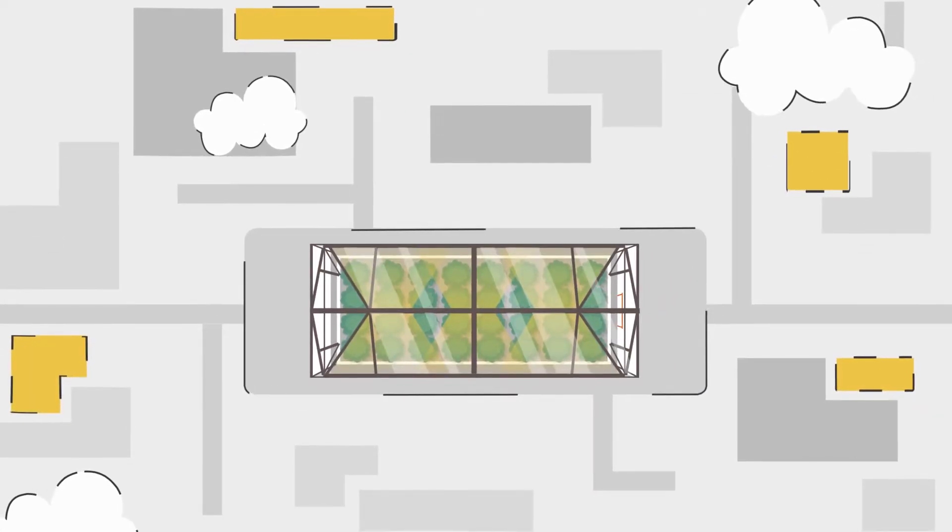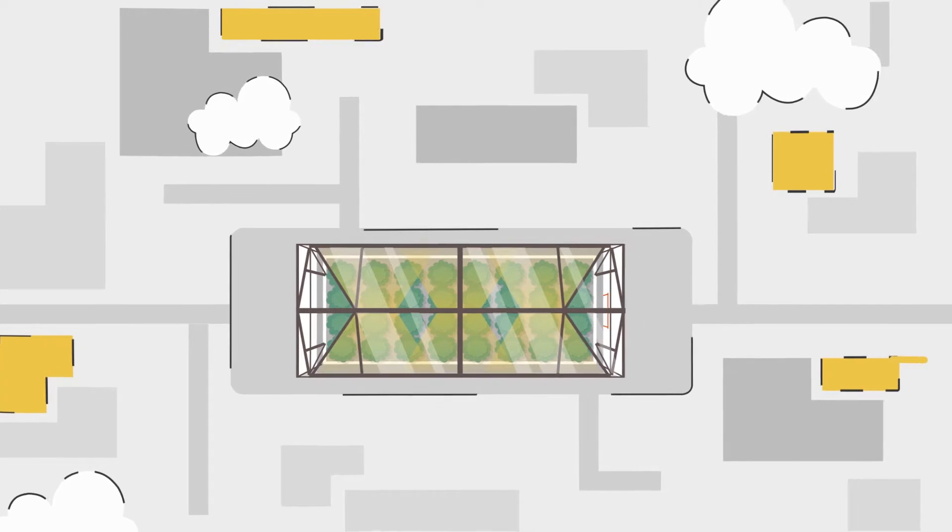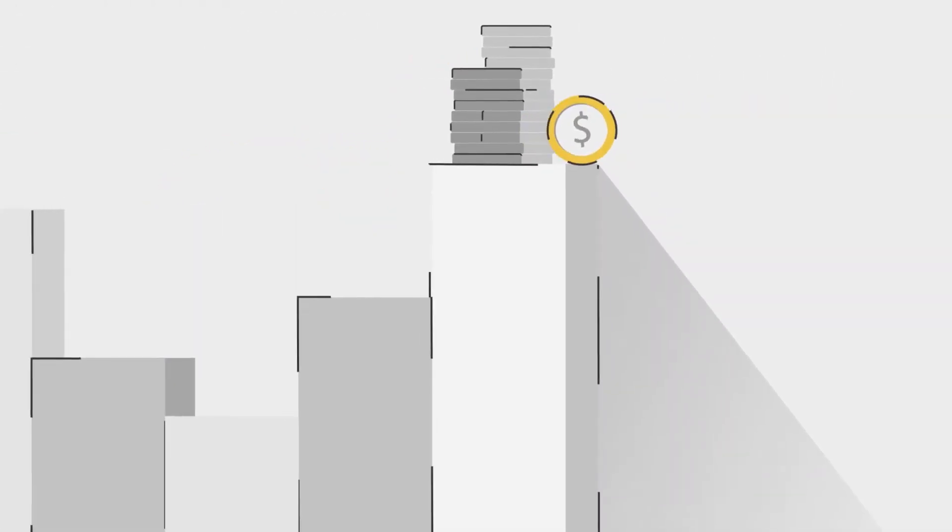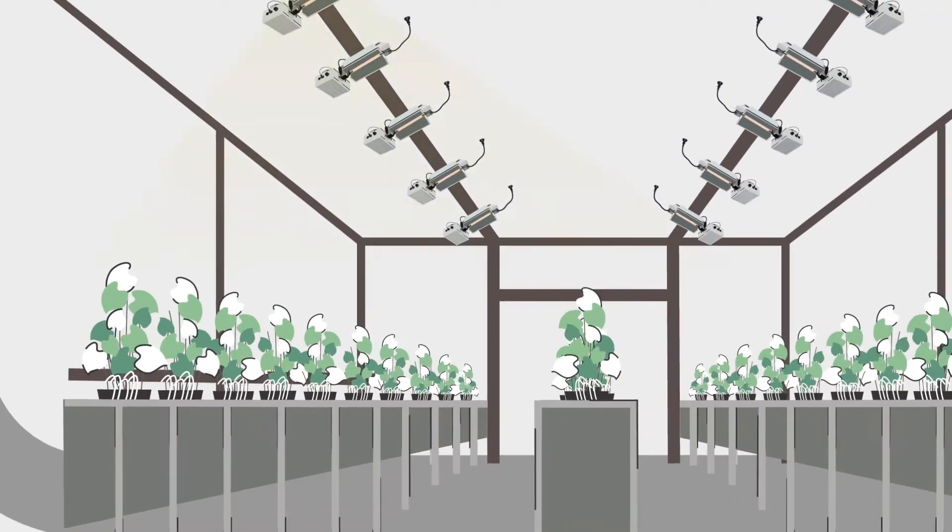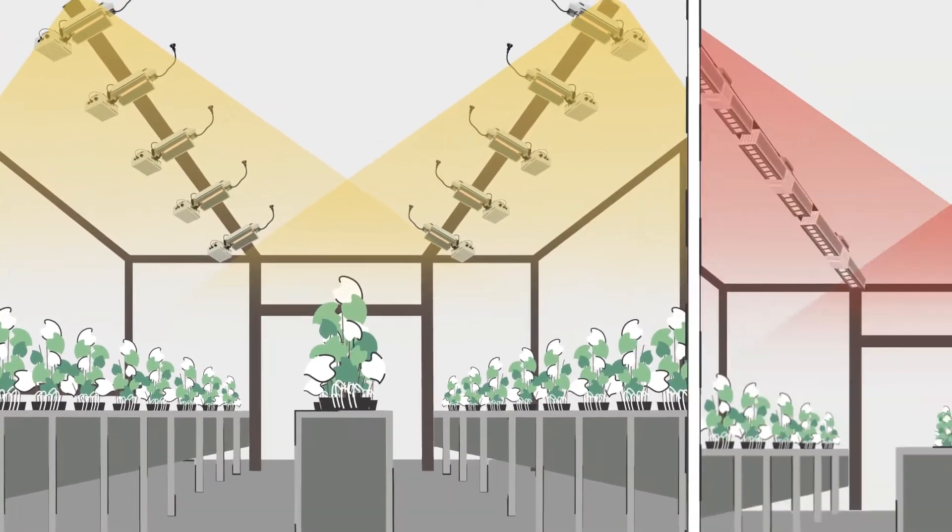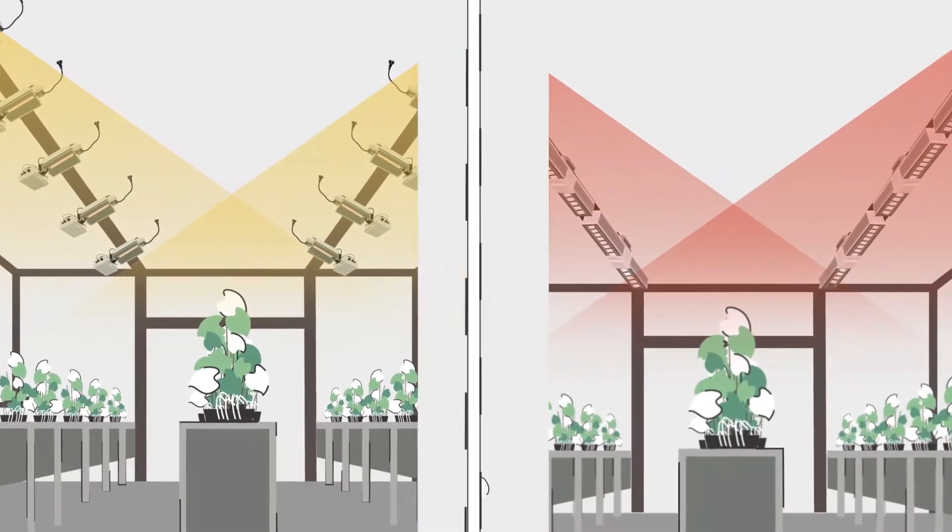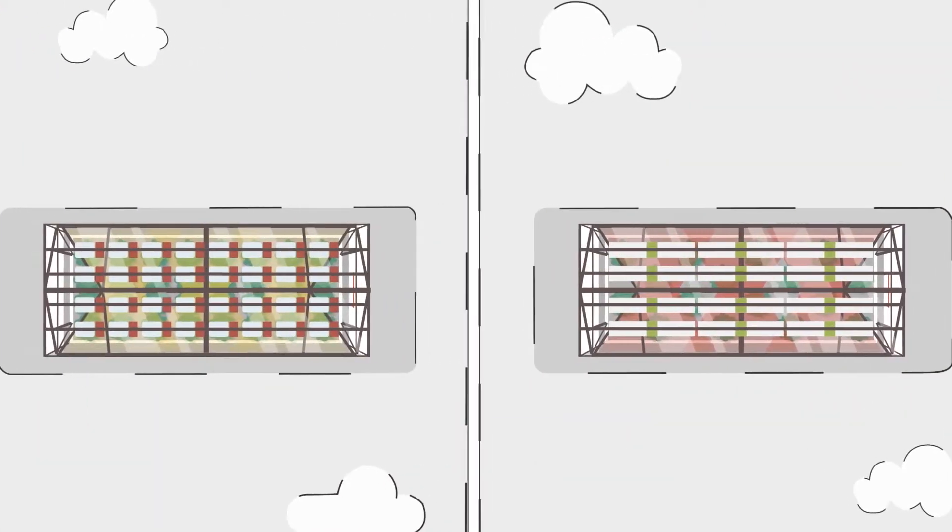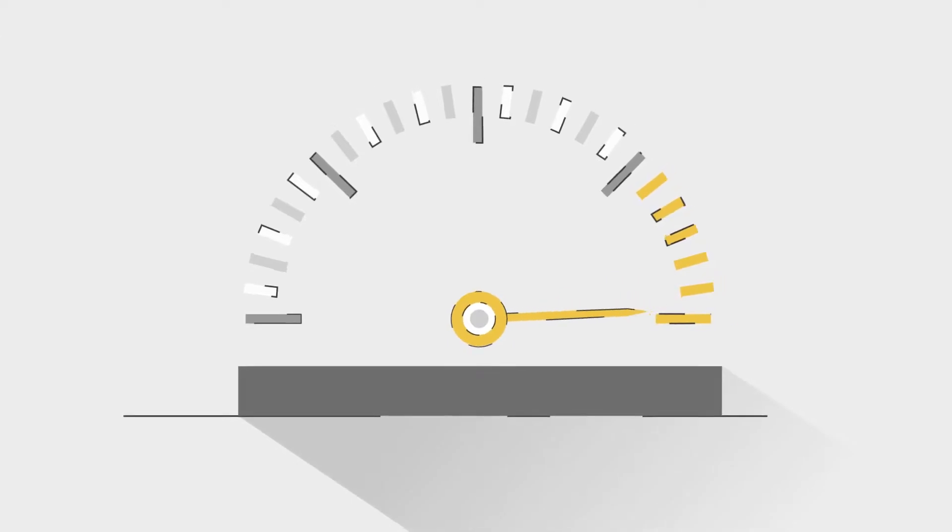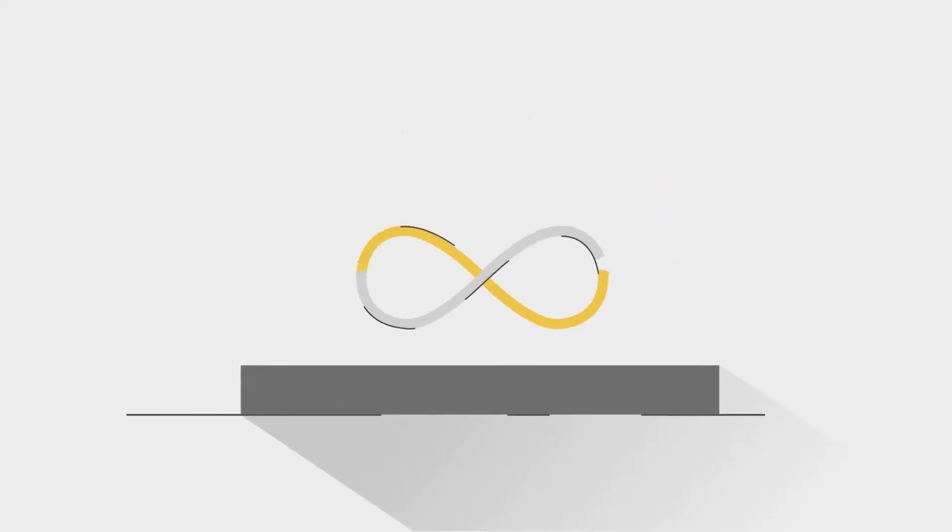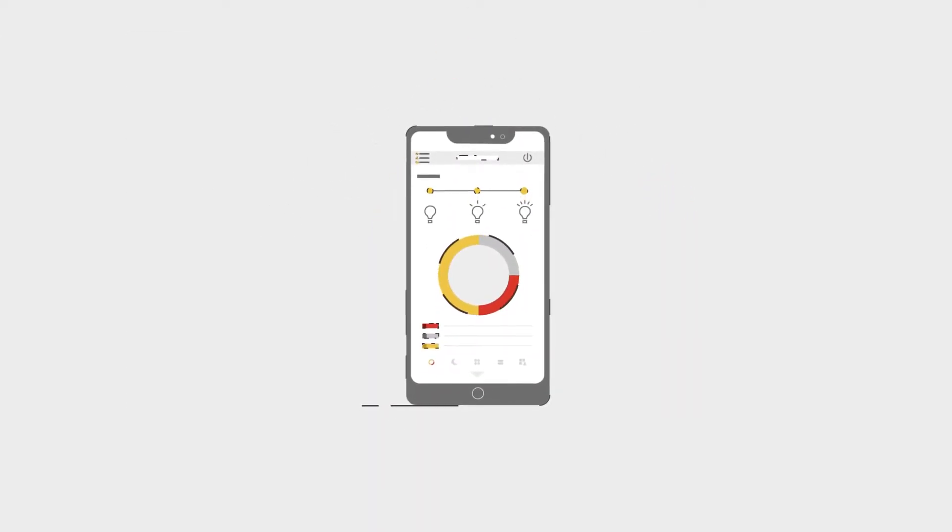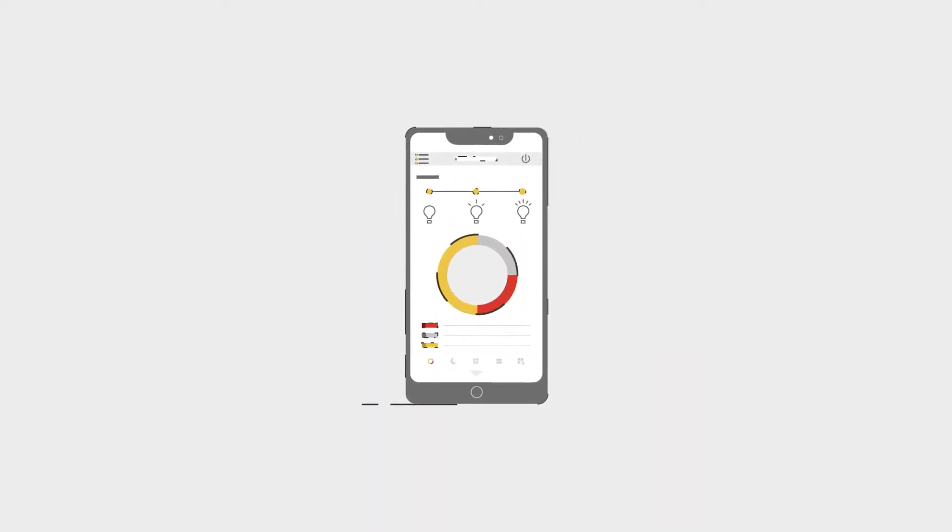Greenhouses require supplemental lighting in order to consistently deliver high yield year-round. LED greenhouse lights are the modern supplemental light solution that offers high efficiency, long life, as well as smart dimming and spectrum control.